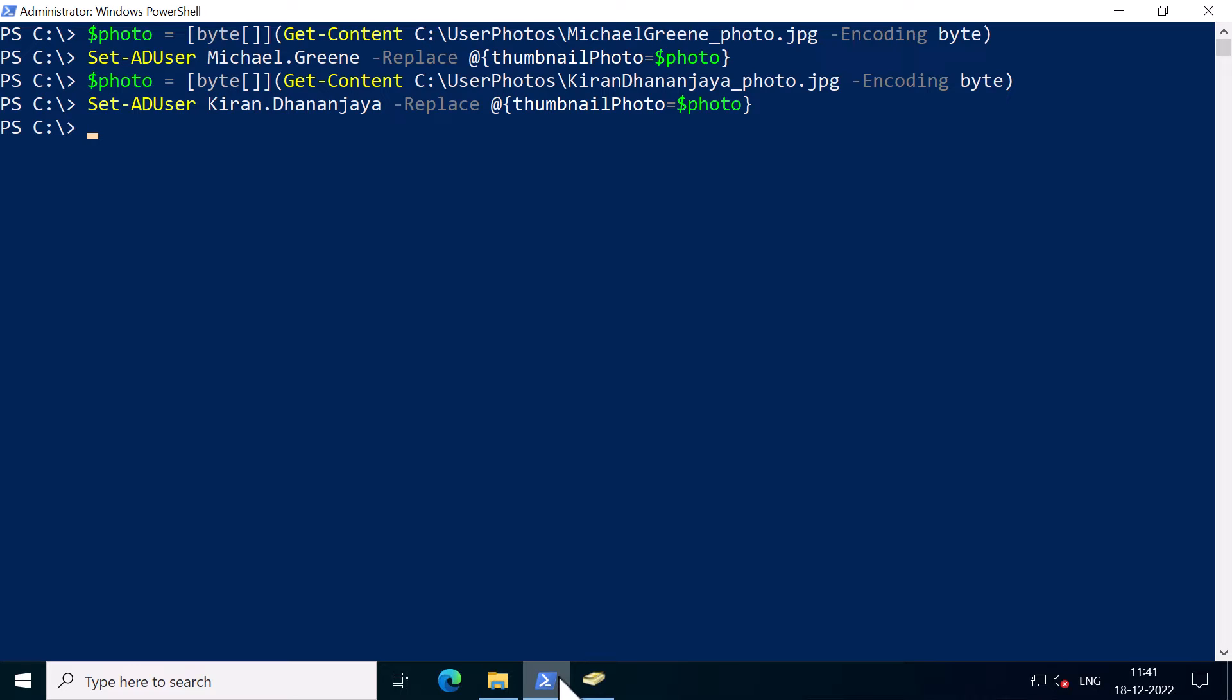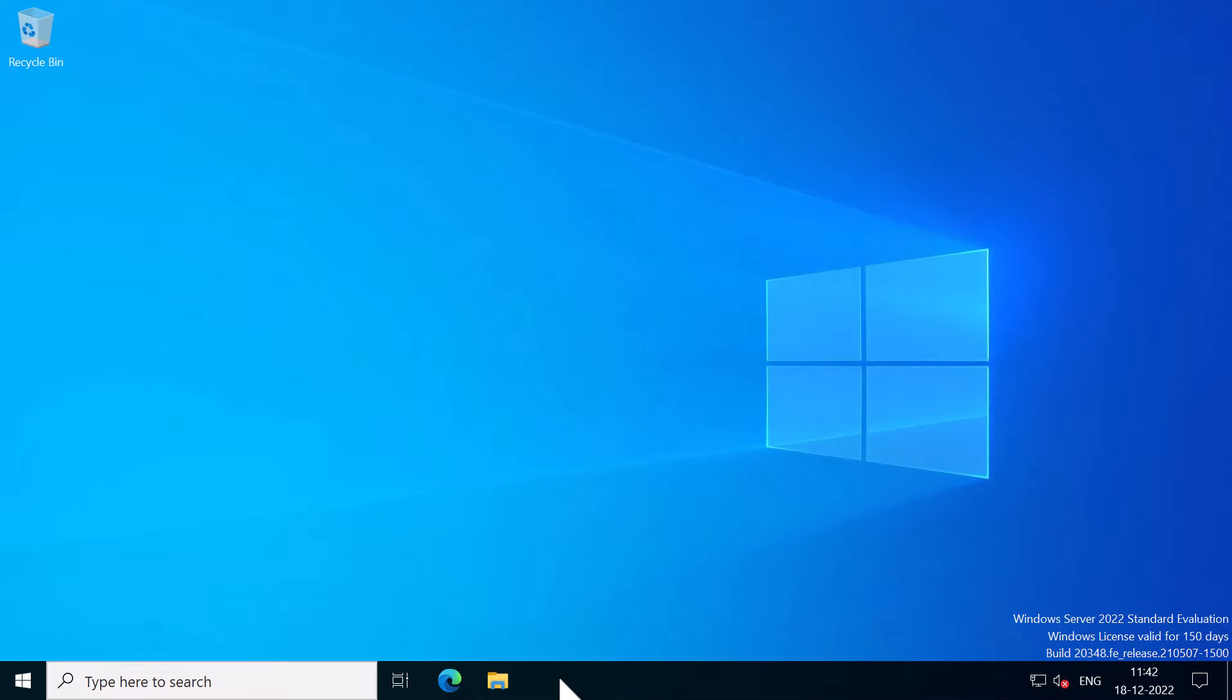Okay, now for all users in Active Directory, you can obviously script this using PowerShell, which I'm not going to cover in this video. But just be mindful if you have thousands of users in Active Directory, then your Active Directory database size can grow substantially.